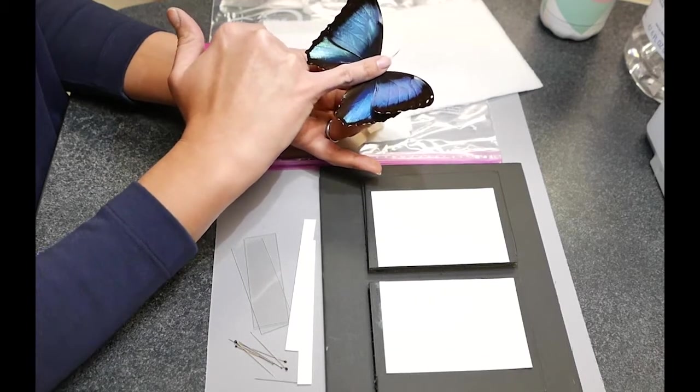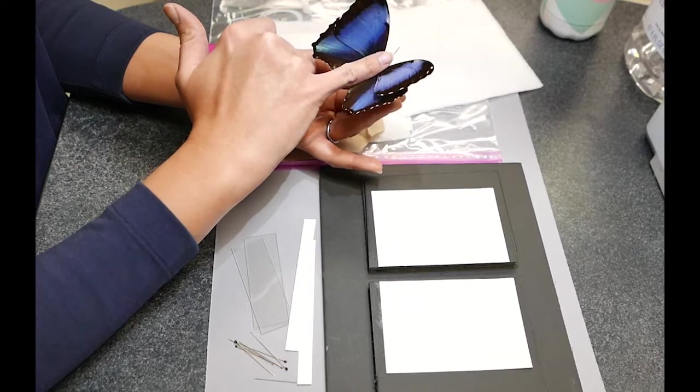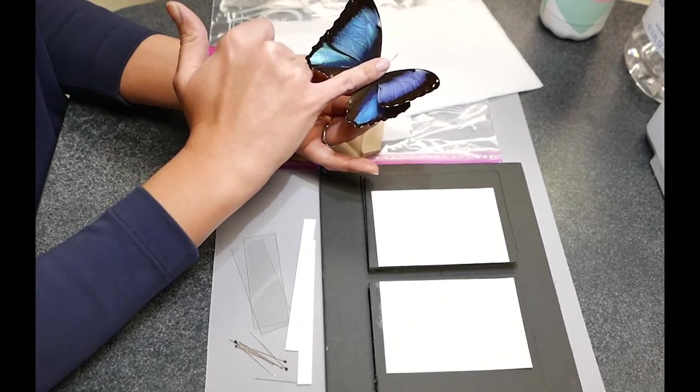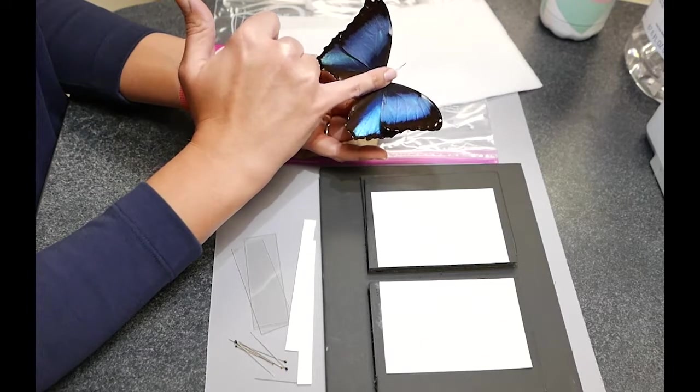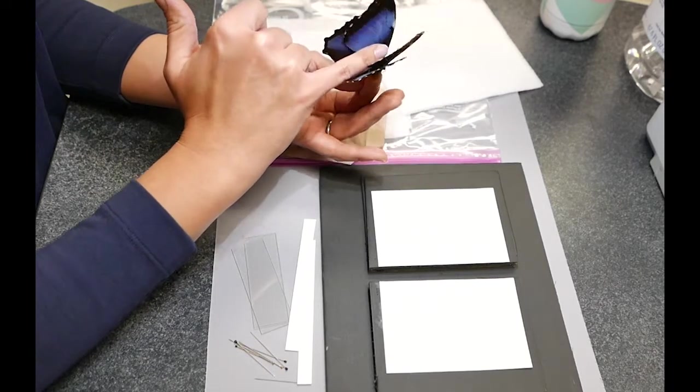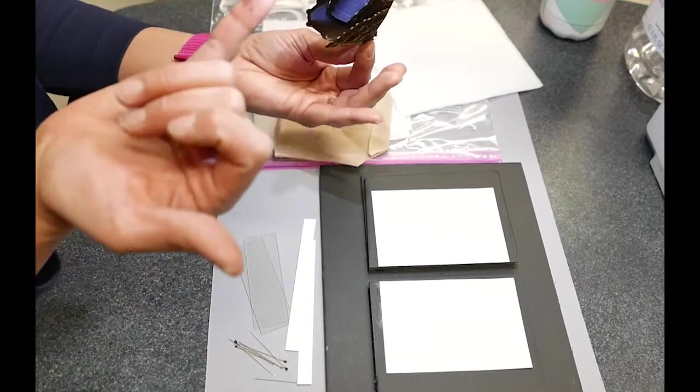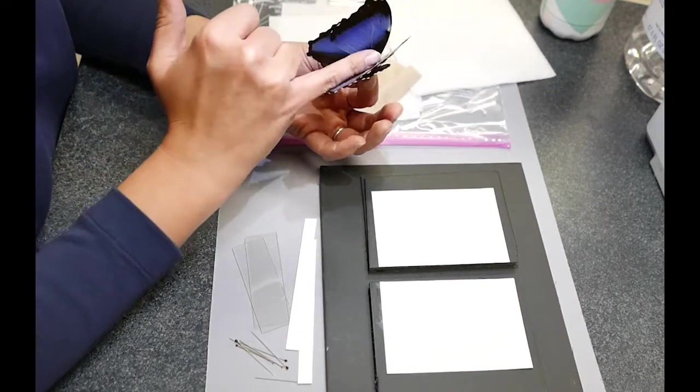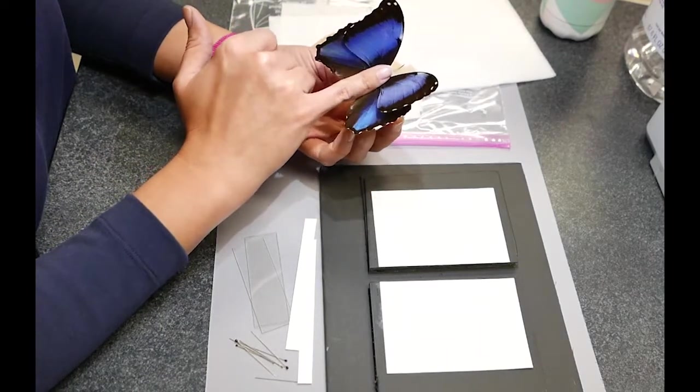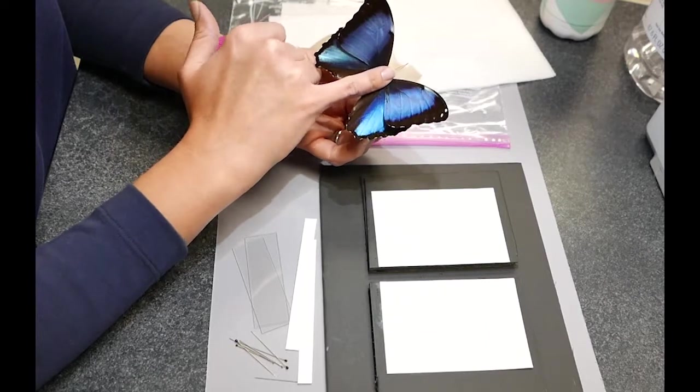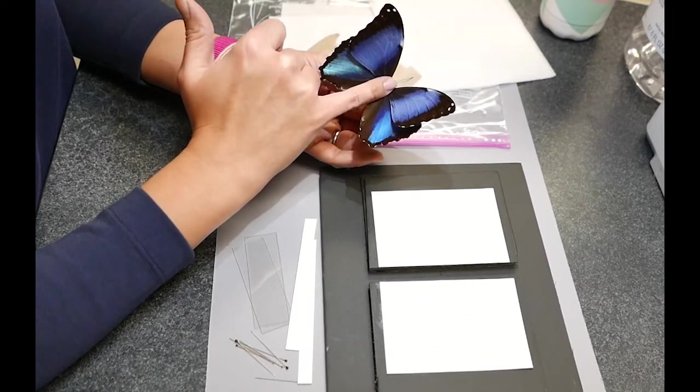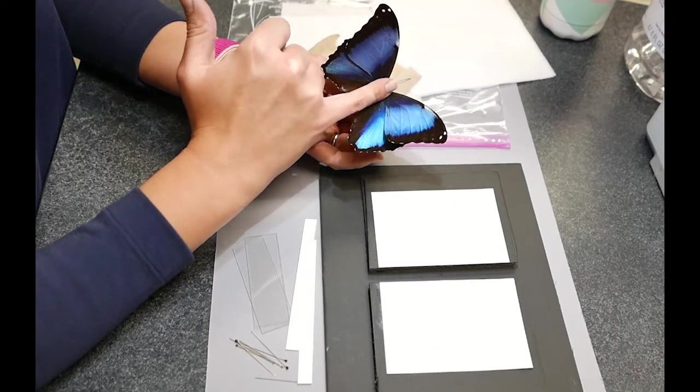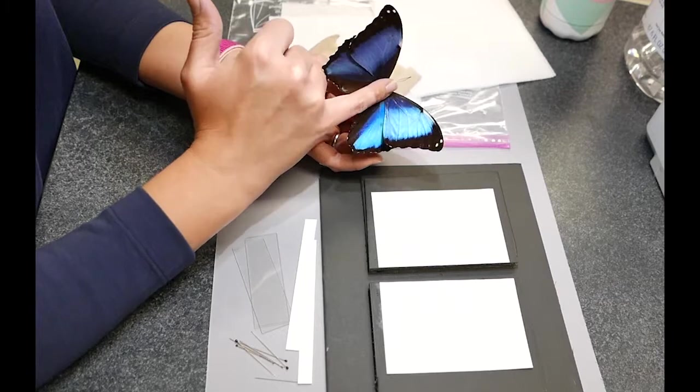Don't worry if you lose an antenna or a leg, they'll be fine, or maybe you've already lost one. I just call this step massaging, just to help it stay open and get open so you're not going to have any of those creases.